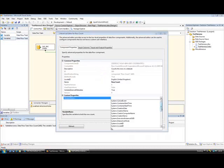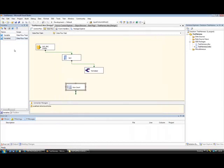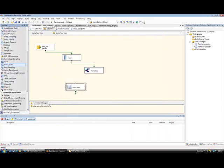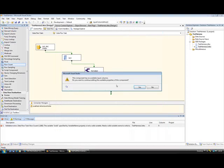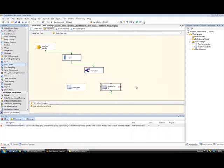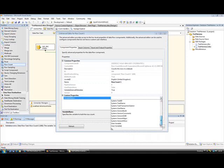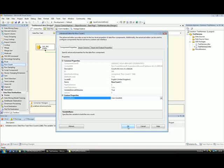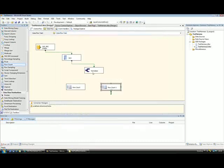So if I select a variable for that one, I'm going to need another row count component. You'll see why in a second. And there we go. So that's those configured.